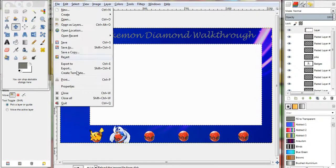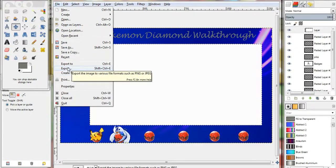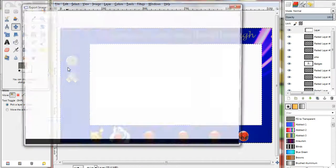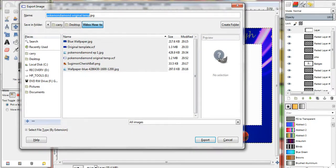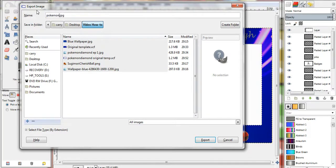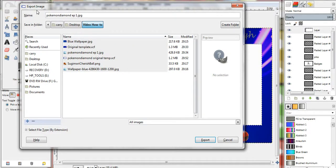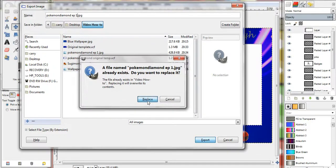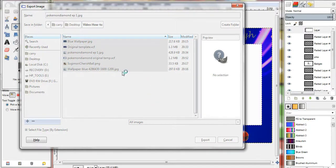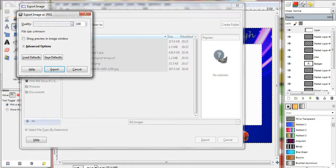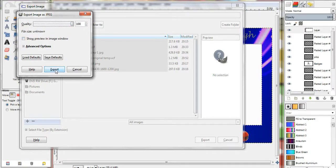Now, to put it onto a video editing software. Or, to put it with your videos. You want to do export. And, make sure it's a .jpg for jpeg. And, then you can name it like Pokemon Diamond Episode 1. Because, that is what will go with Episode 1. I have one already. So, we're going to replace that. Then, you want to export it. You want to put the quality to 100. And, then export.